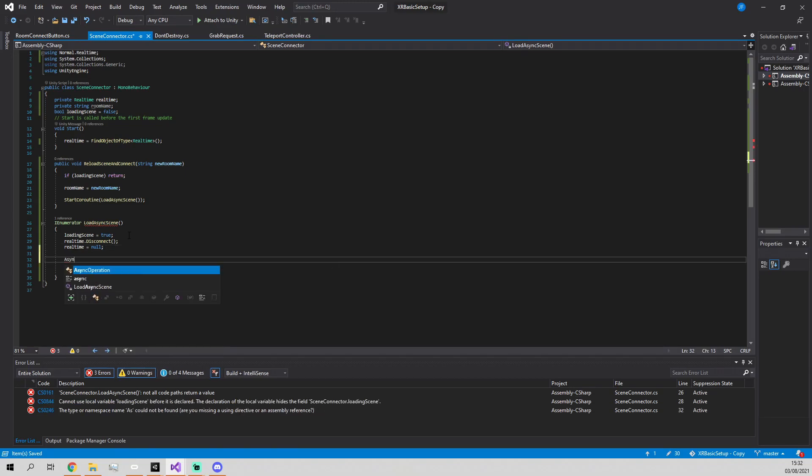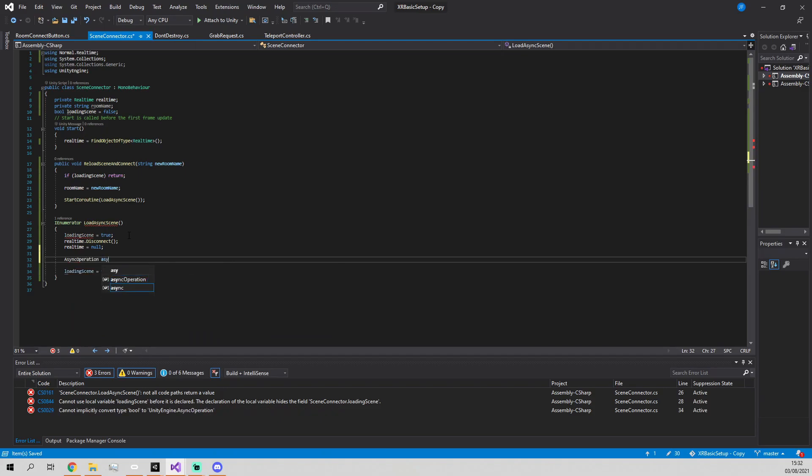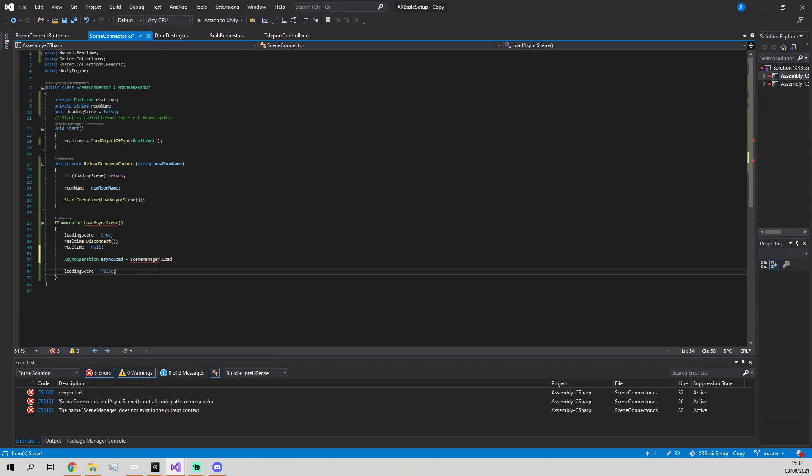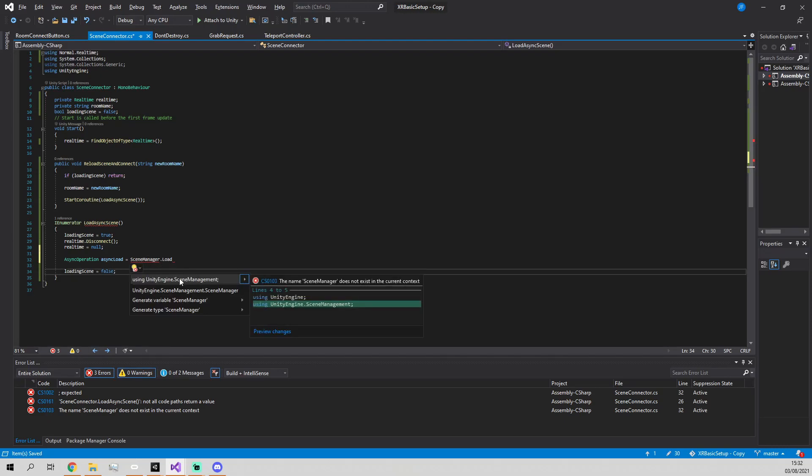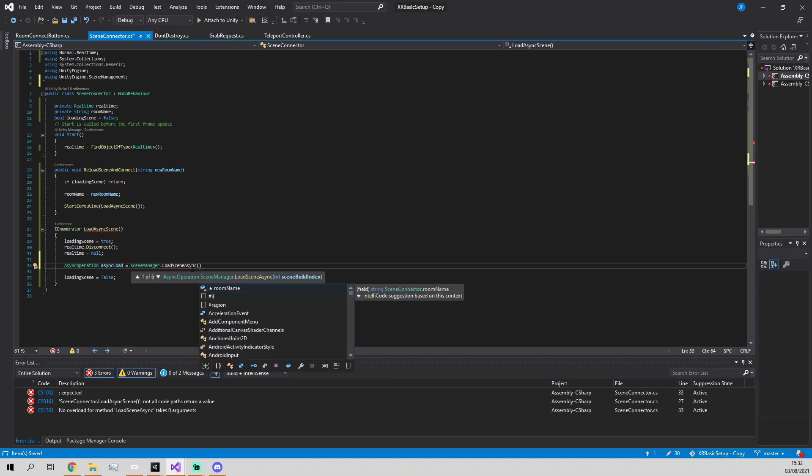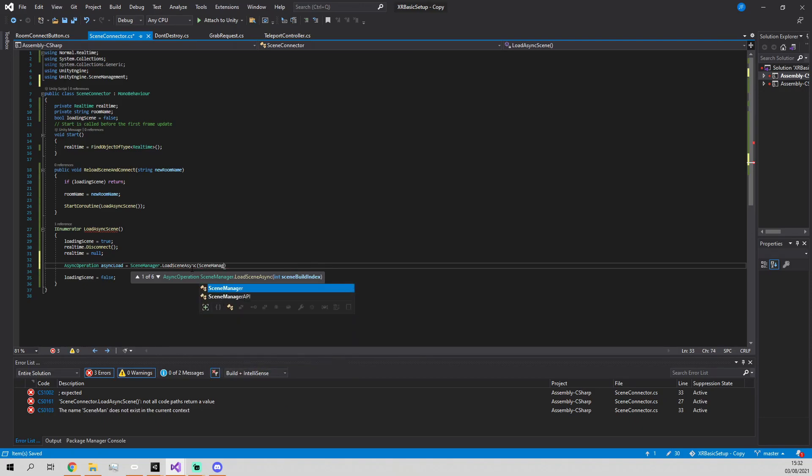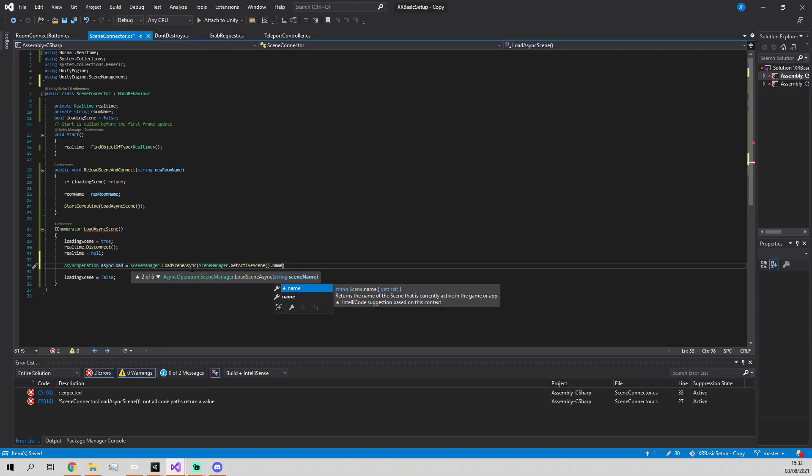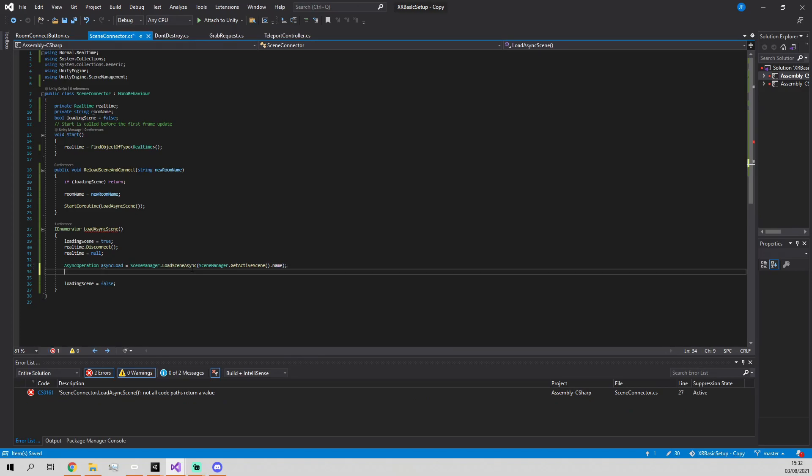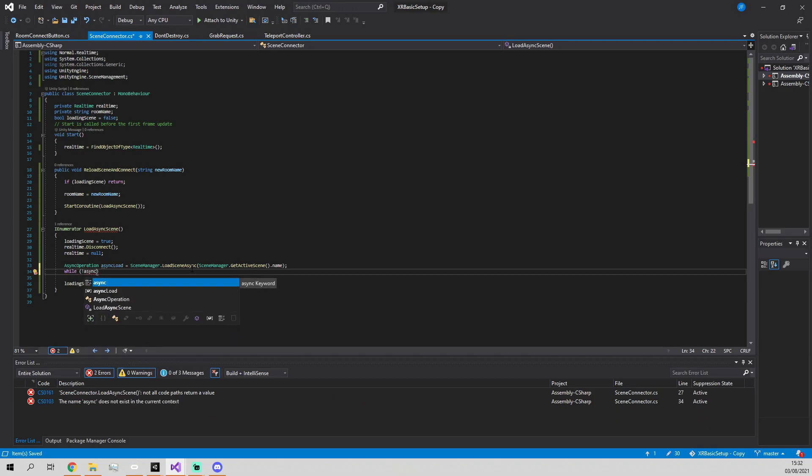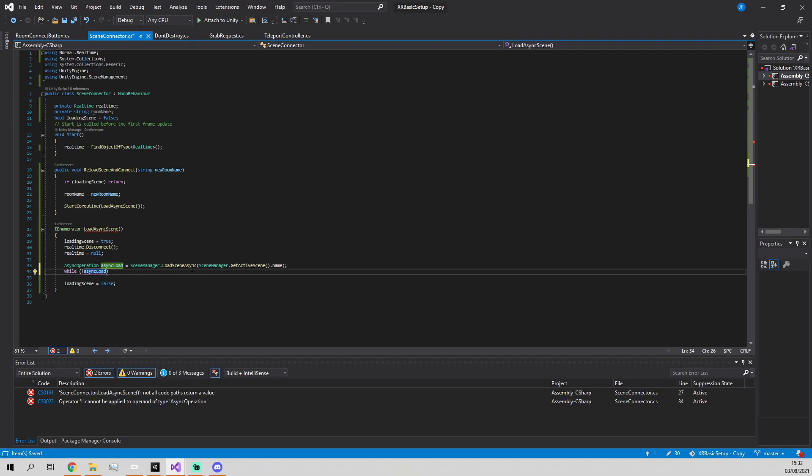Then we define a new AsyncOperation called Async Load. We use Scene Manager, which controls the scenes within Unity. We're going to async load a new scene, but in our case this is going to be the same scene—we don't have anything else. In your game you may want them to load different scenes. Then we define a while loop that checks if the async load is finished. While async load isn't done, we return null and wait for the next frame. Is it finished yet? If it is, end the loop.